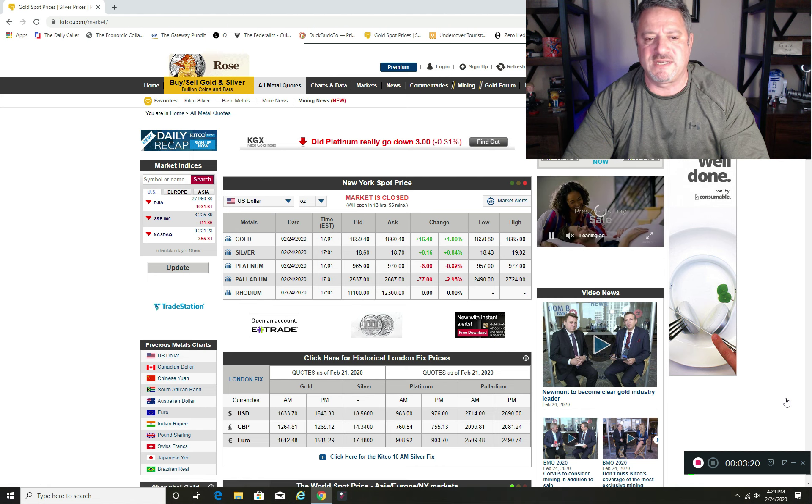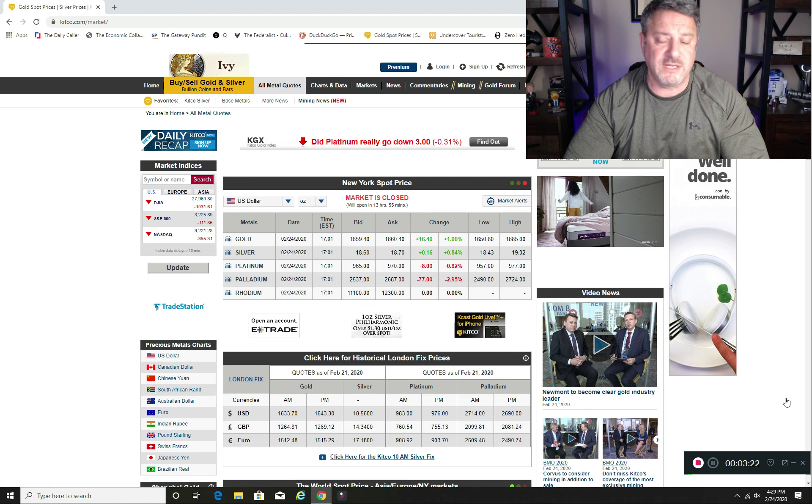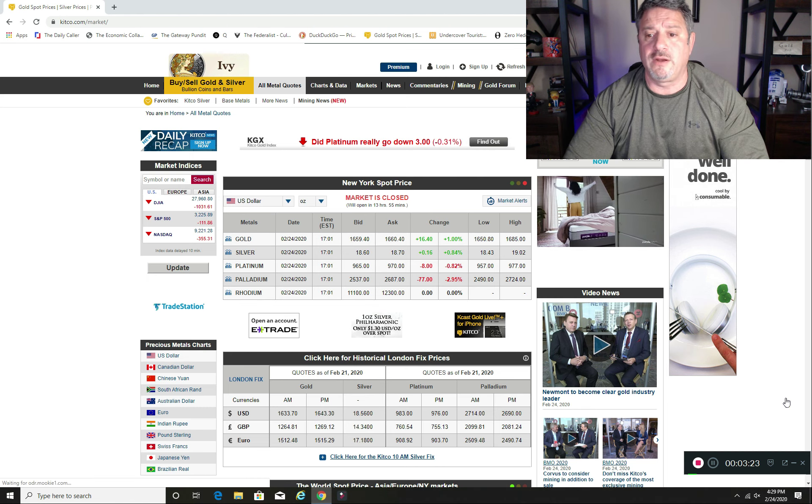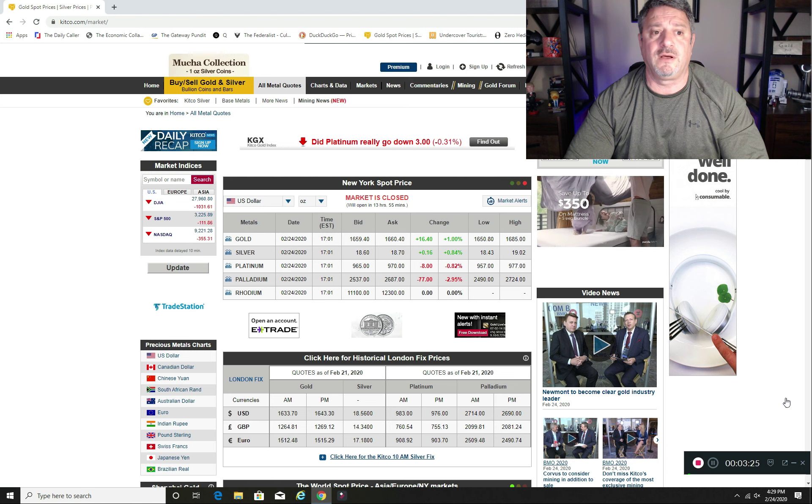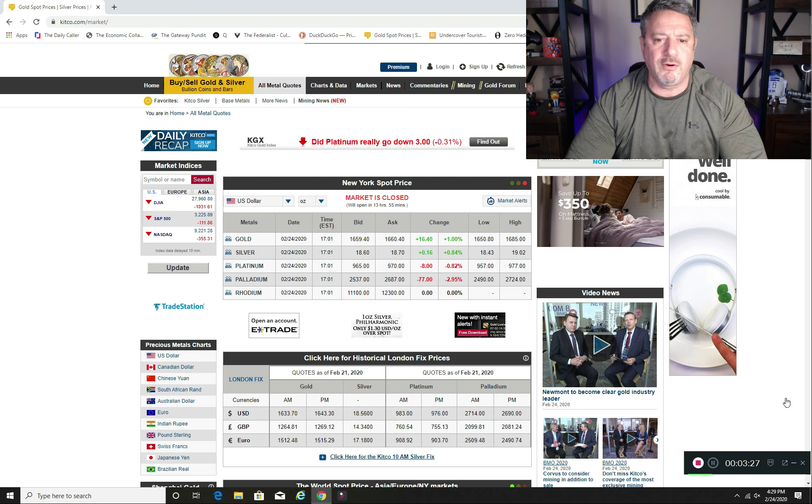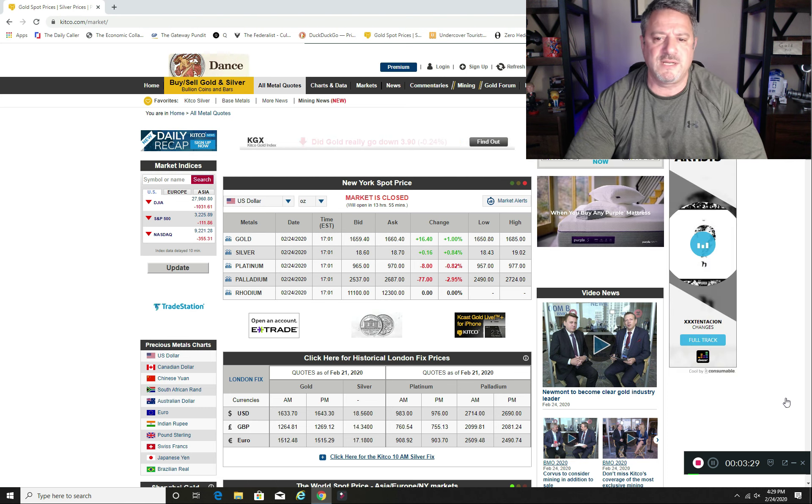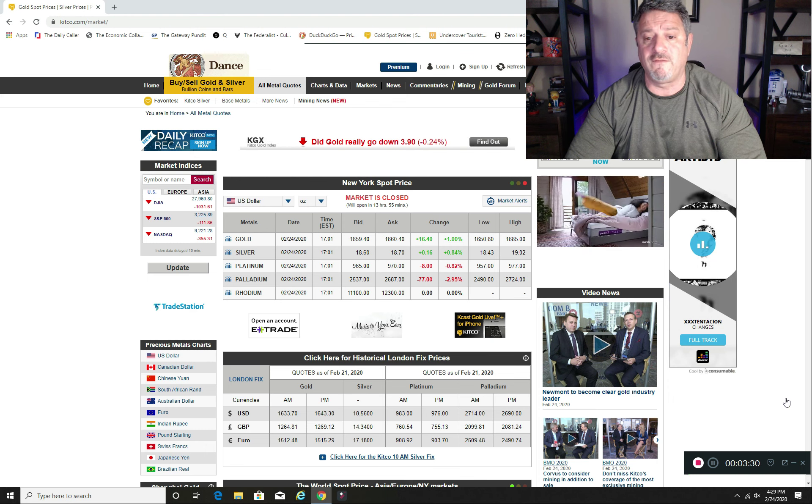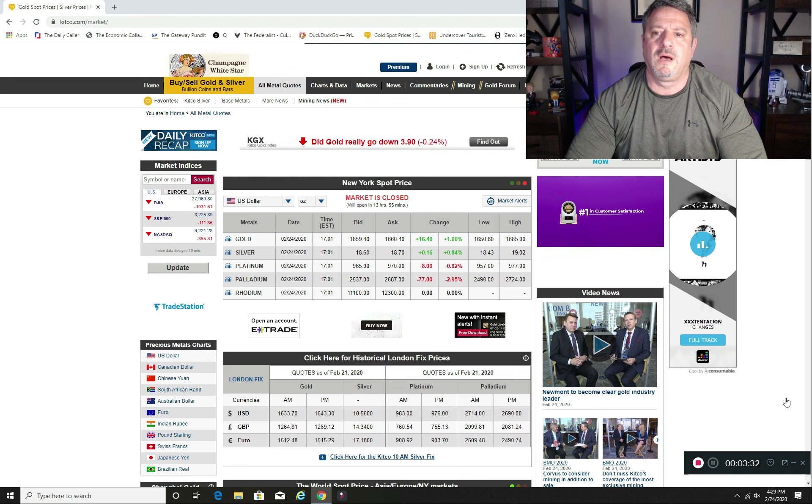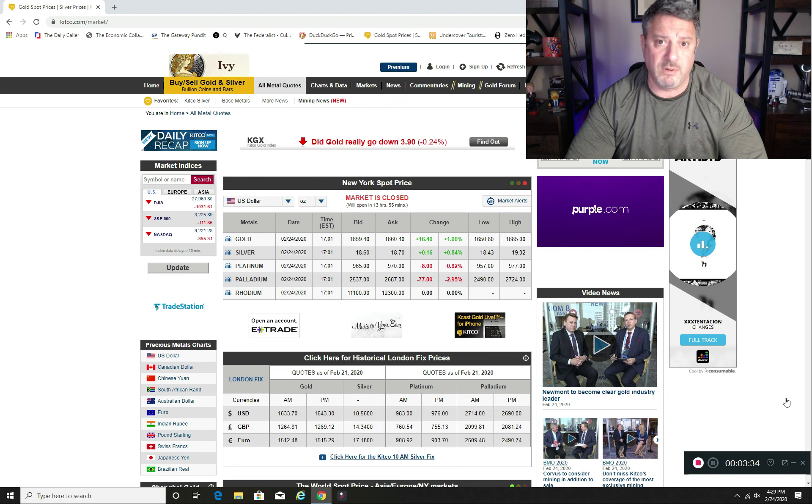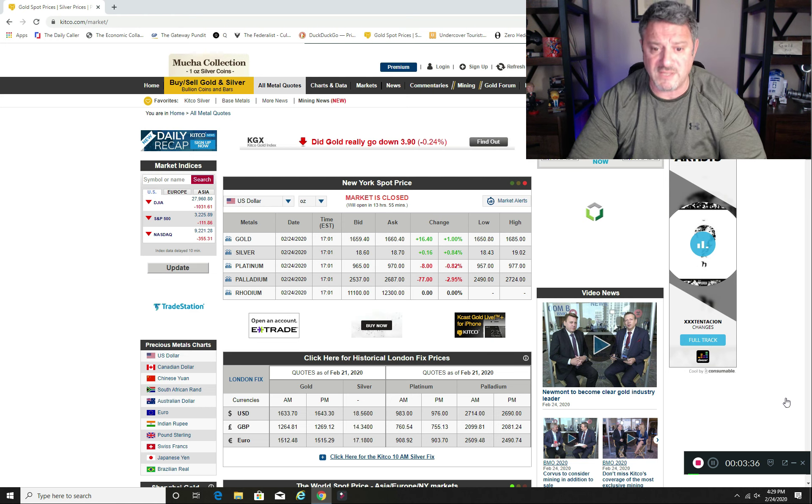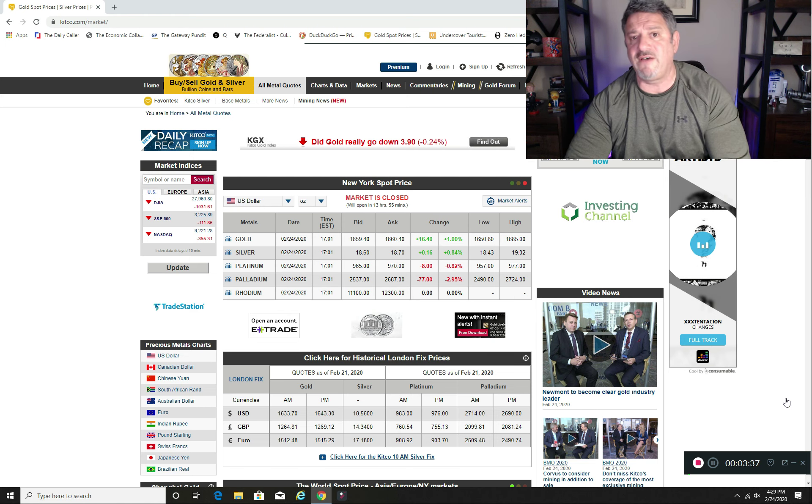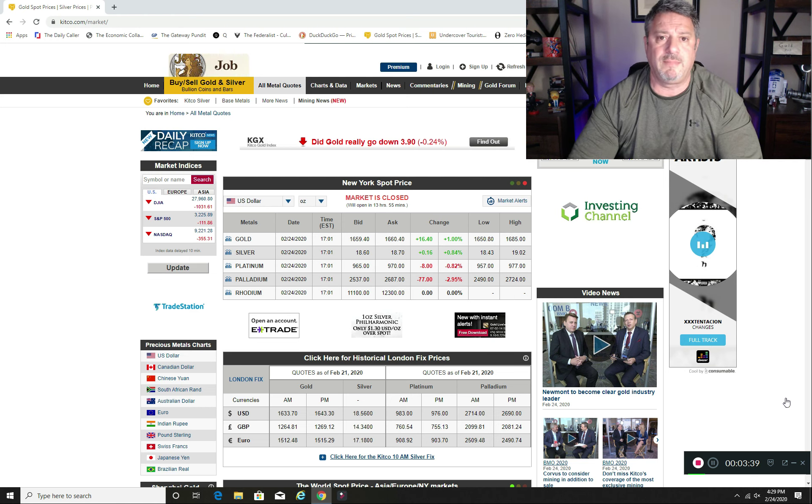I think we're going to see some more gains. Obviously, don't get crazy, don't get jubilant, don't have a party or anything. Because I think we are going to see a little bit of a pullback. But I do believe we're going to see some additional gains above this $18.70. I have no doubt about it.